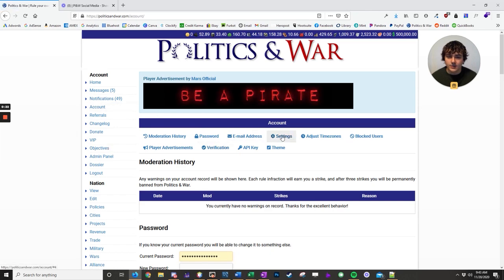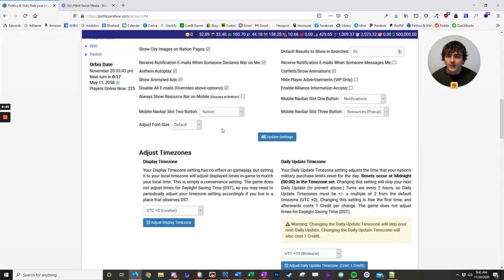So if you go to the account page, you go to settings, down here you can adjust the font size.